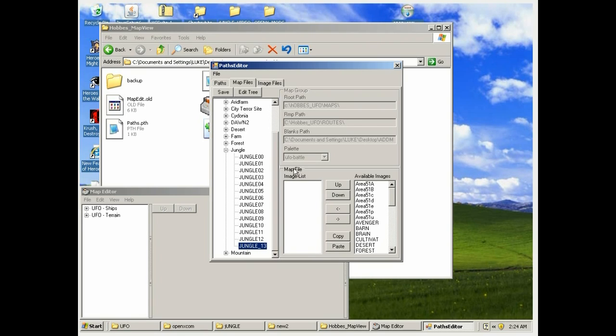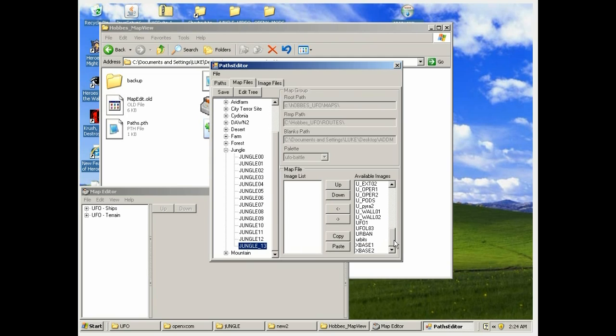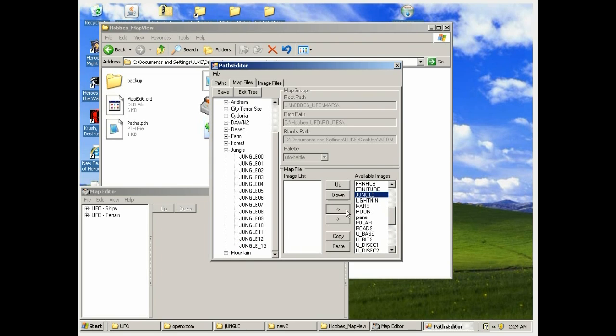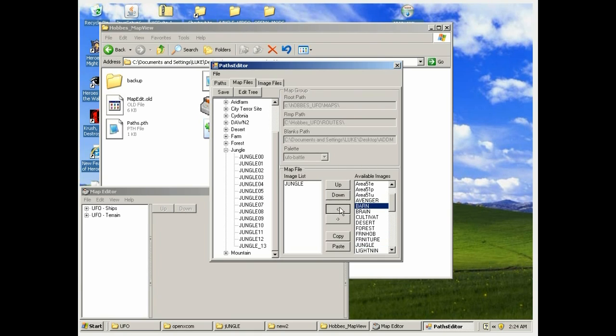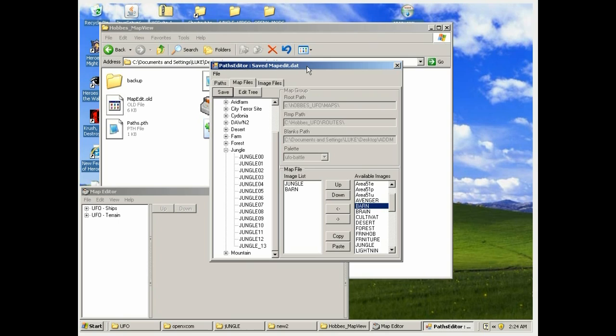We need to add the jungle MCD set back to the map, and then I'll add barn in there as well, just like I did on the previous video. So we'll find jungle, add that, and now find barn. Once that's done, you hit save. You'll see it says saved map edit dot dat at the top of the thing.